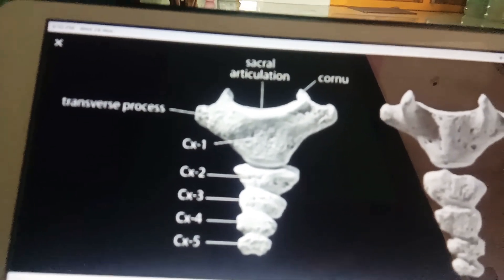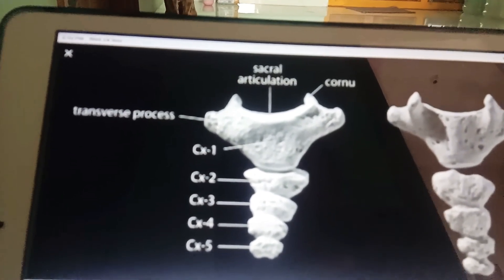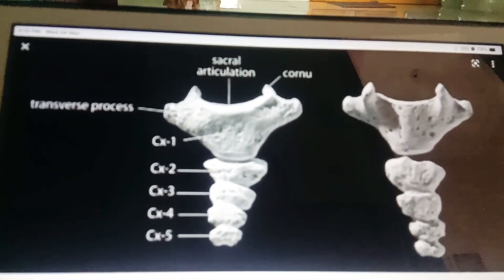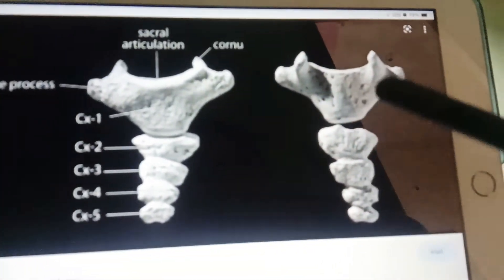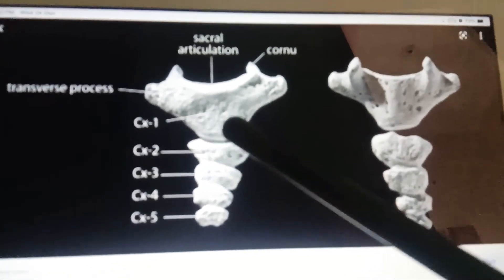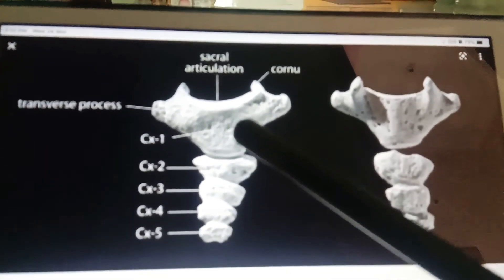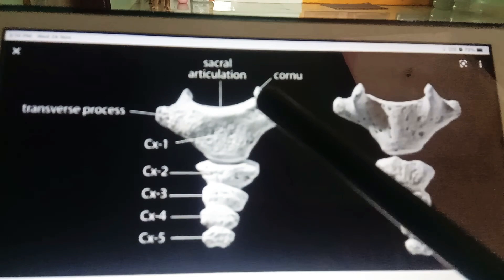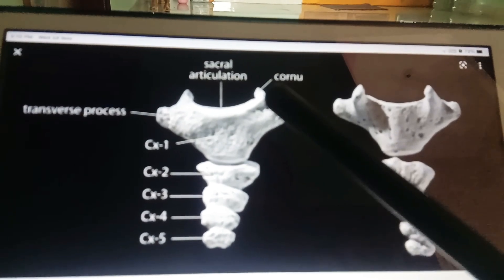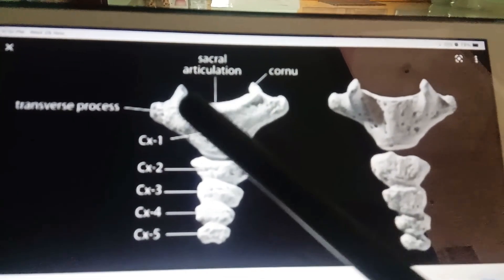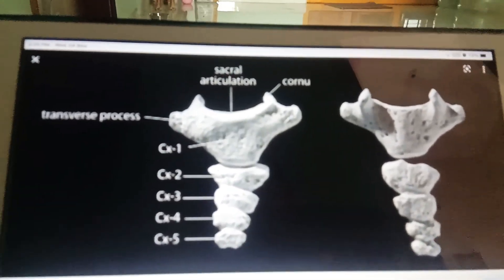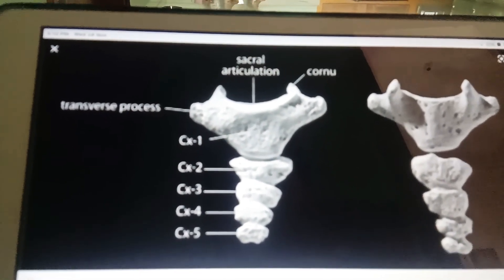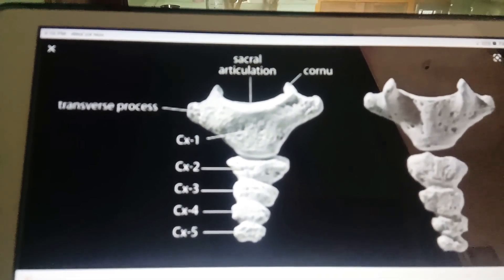To summarize, the coccyx is made up of a total of five coccygeal bones. The coccygeal cornu is an important projection, and the sacral articulation point is also visible. In the next video, we will start about the bony pelvis.